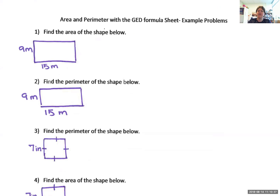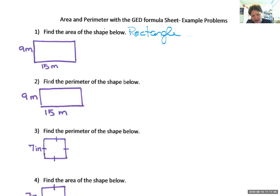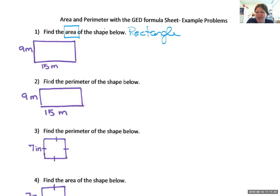Number one says find the area of the shape below. What kind of shape is this? A rectangle — thank you. So we've got a rectangle and we need to find the area. Go to the area section at the top of the GED formula sheet and look for the area of a rectangle formula. You'll see: area equals lw — meaning multiply together the length and the width.